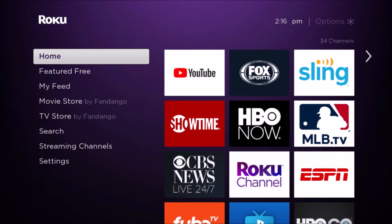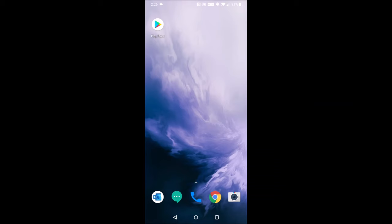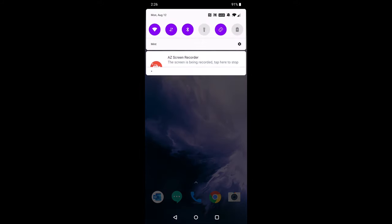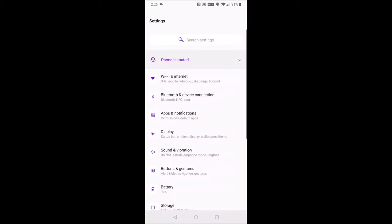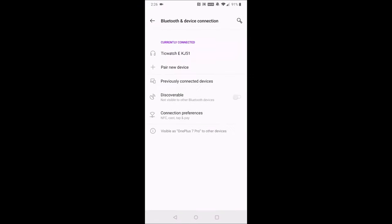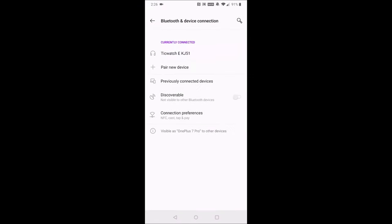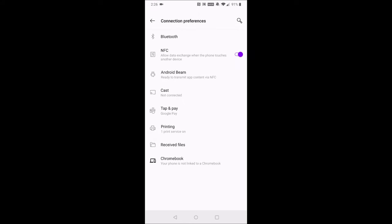The next thing that we're going to do is go over to our phone to start this mirror casting process. On our phone, what we're going to need to do is drag and drop the top area and then click the little gear to open up Settings. Then in the Settings area, we're going to click on Bluetooth and Device Connection. Then we're going to click on Connection Preferences, and then we're going to go down and click Cast.